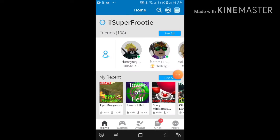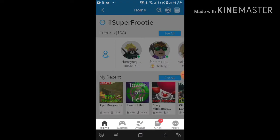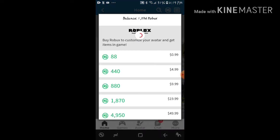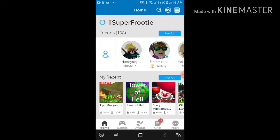Hey guys, what's up, it's me iiSuperFrootie, aka Fruity Roblox and Gaming Action, back with another video. In today's video I just got 1000 Robux, which means I was planning on changing my username.